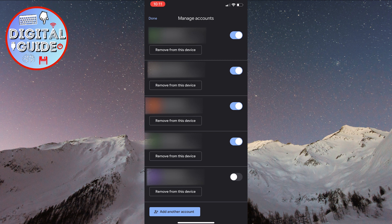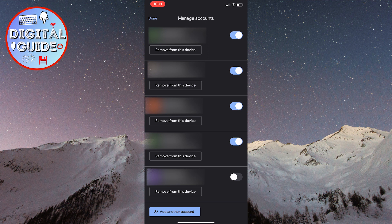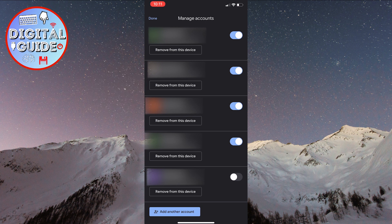If you want to log out completely, simply tap remove from this device for all the accounts you're logged into.